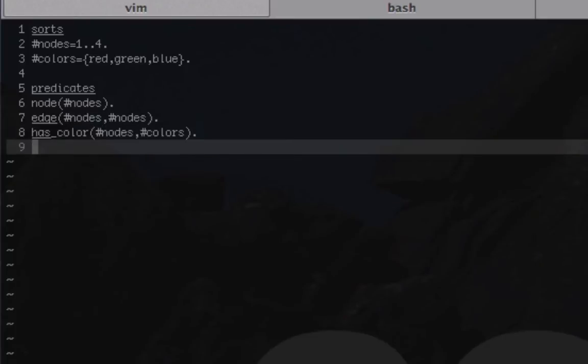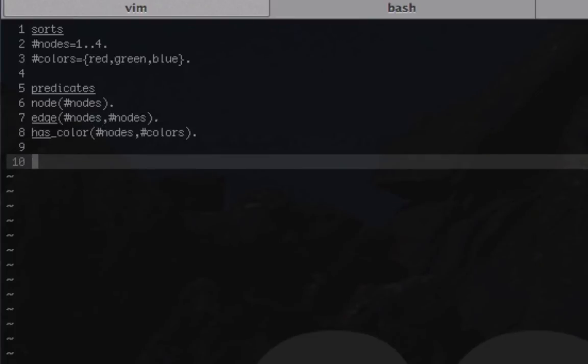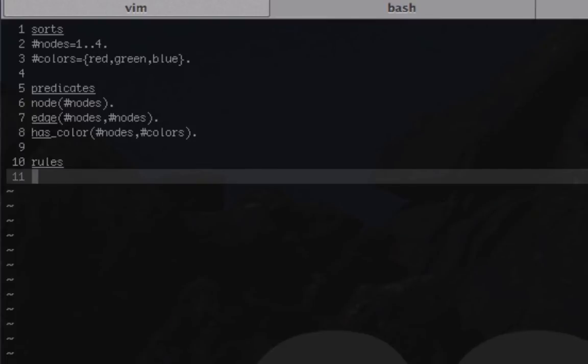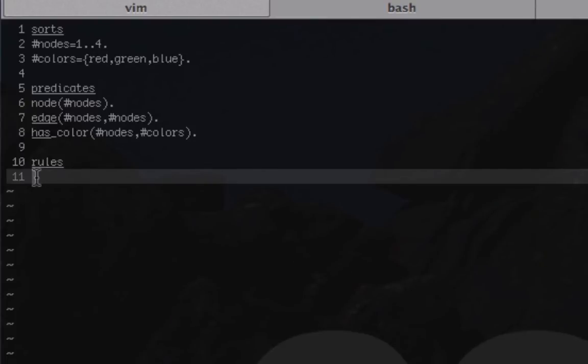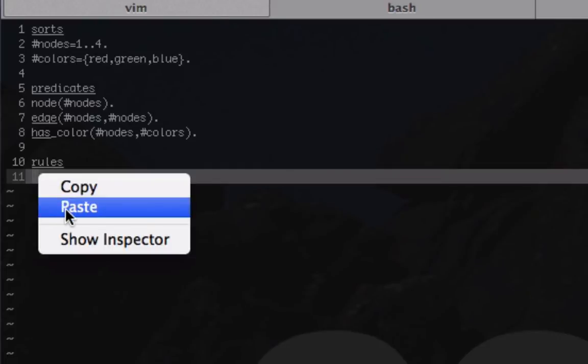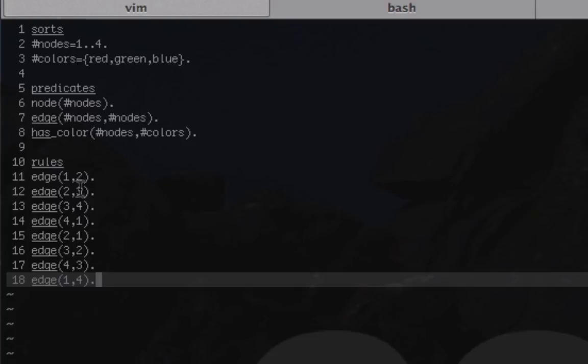The last one is has_color, and with has_color we have nodes and colors, and what that represents is that a node has a color. Now we're going to give it our rules. I'm going to paste in the first set of rules, which are the edges. All this is doing is saying that edge 1 is connected to node 2, node 2 is connected to node 3, 3 is connected to 4.